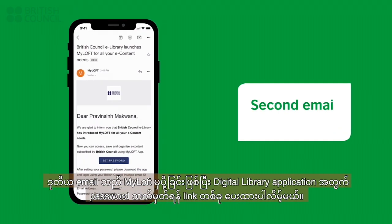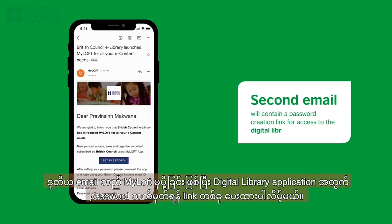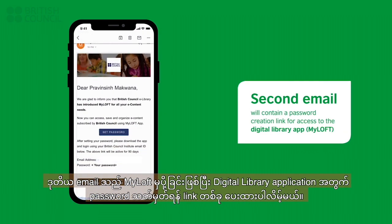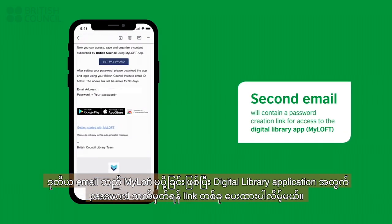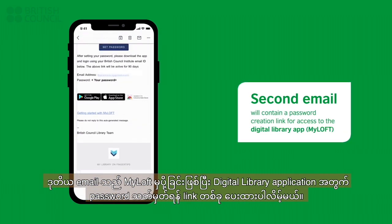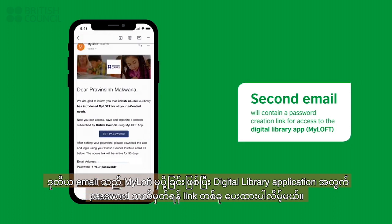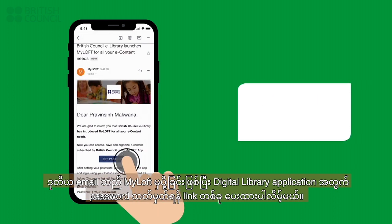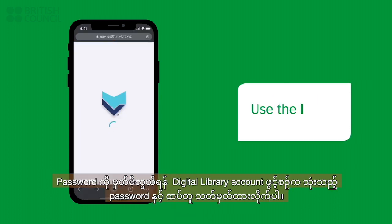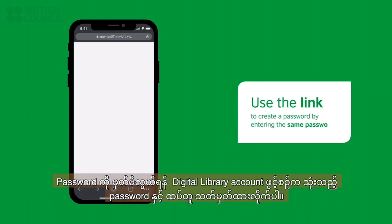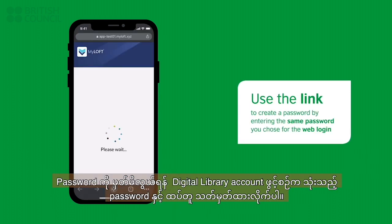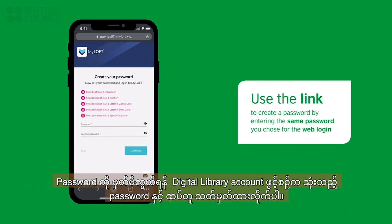The second email will be from myloft and will have a link to create a password to log into the digital library app. Make sure you use the same password you used earlier so it is easier to remember.